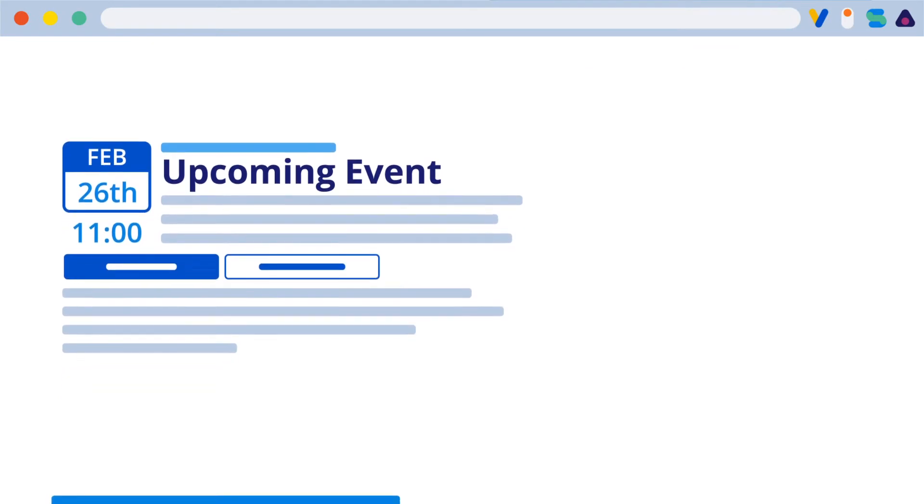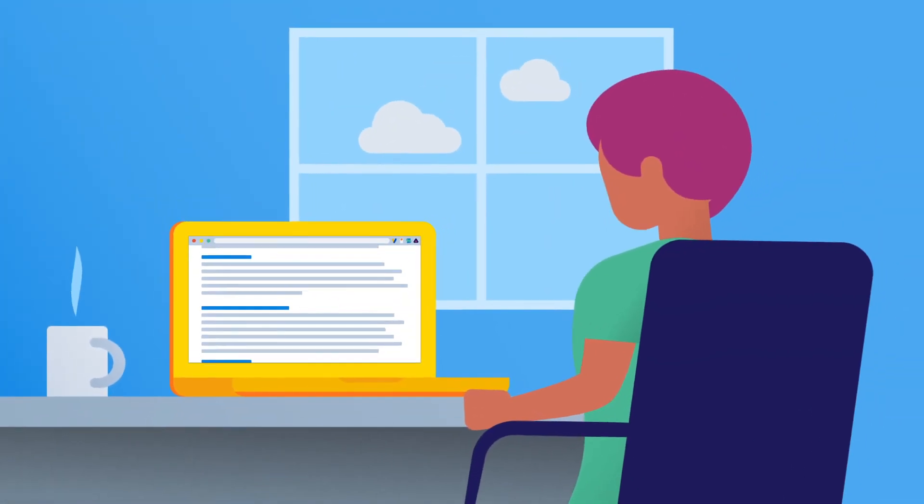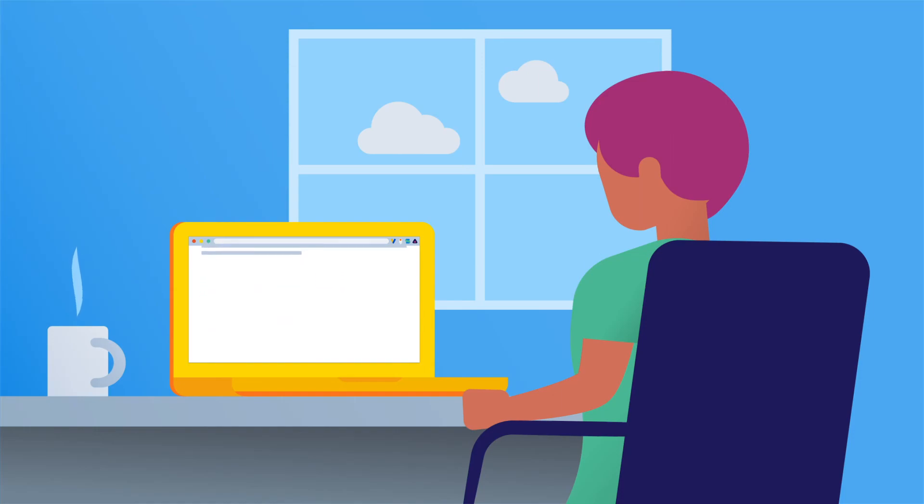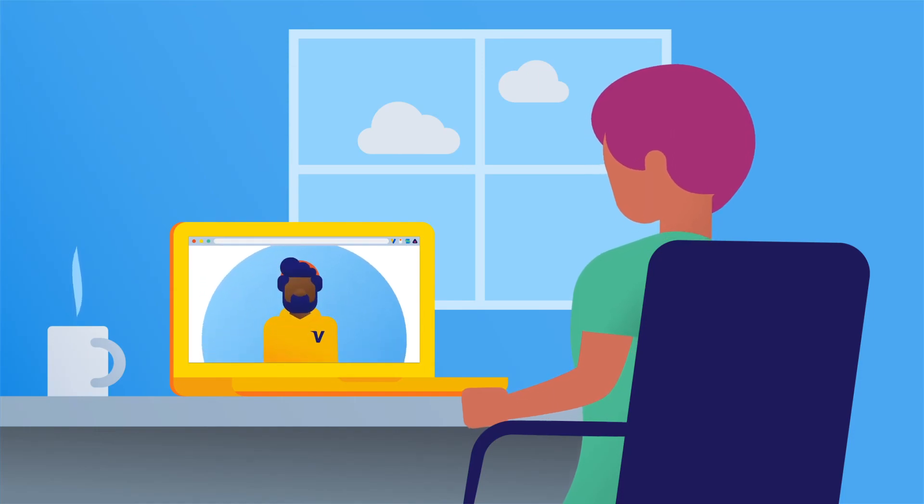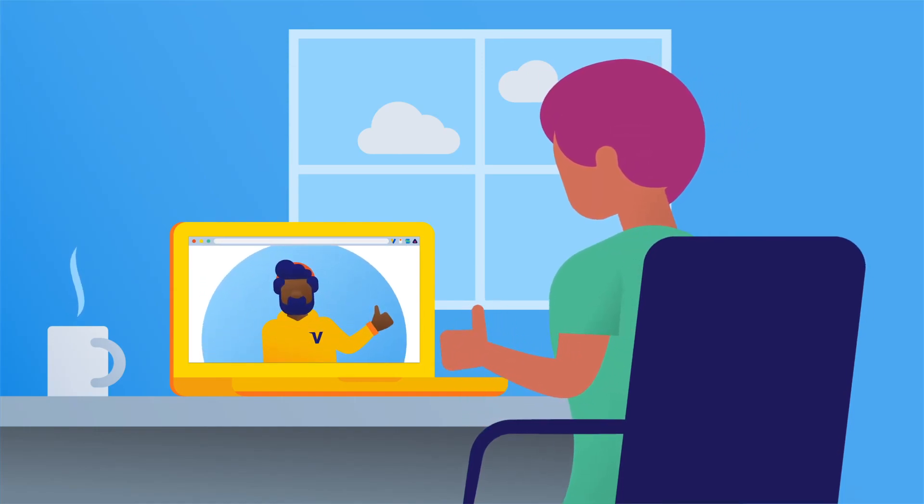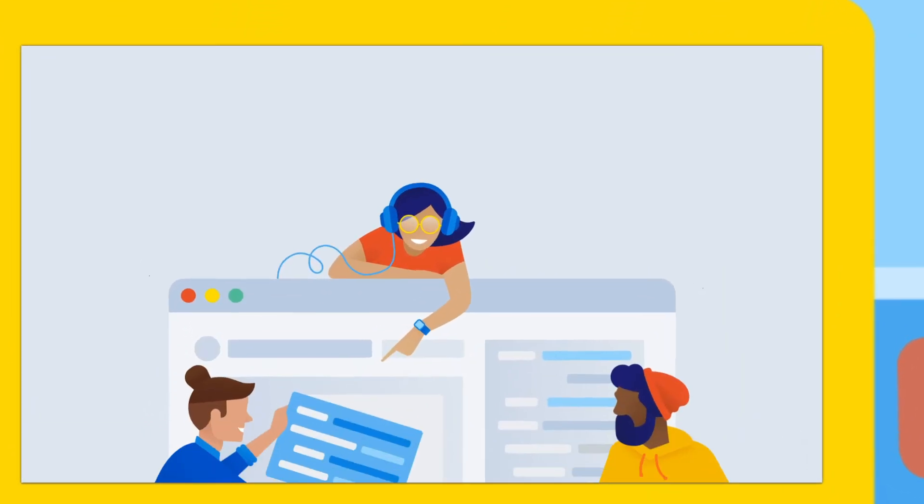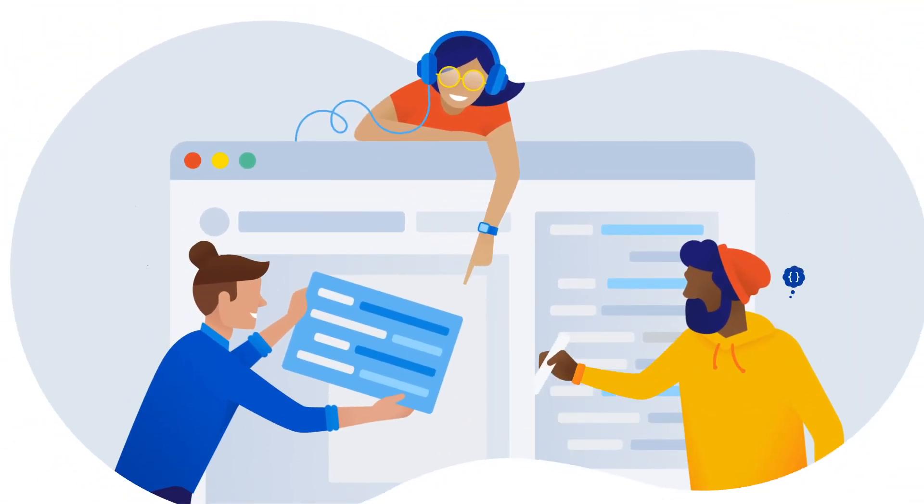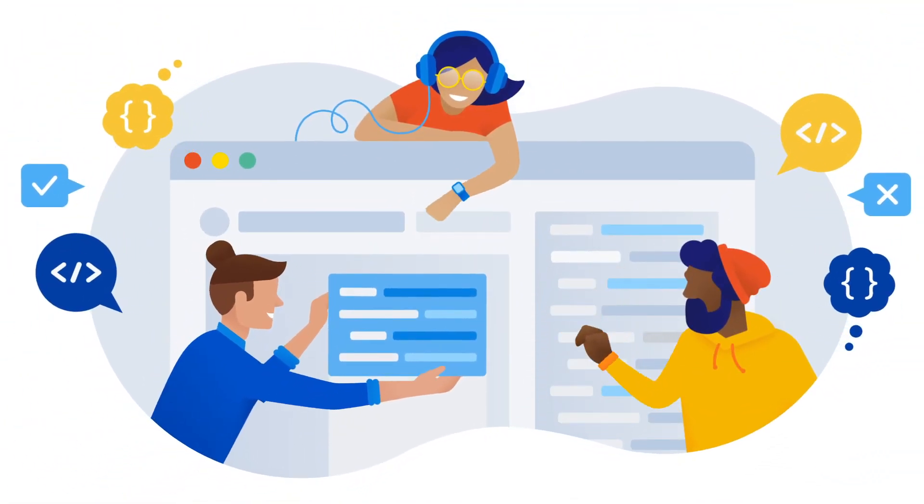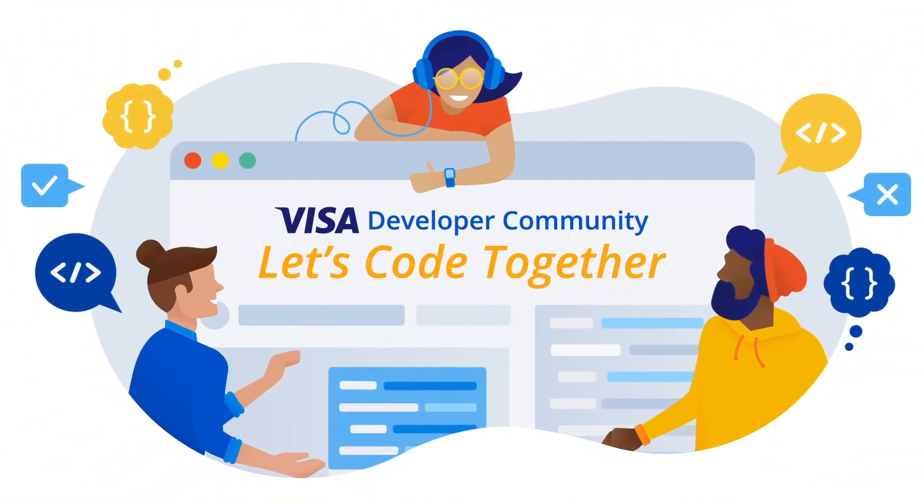Everything you need to make working with Visa APIs even easier. Because this community was built to give you a direct line to the Visa team. Ready to join the Visa Developer community? Let's code together.